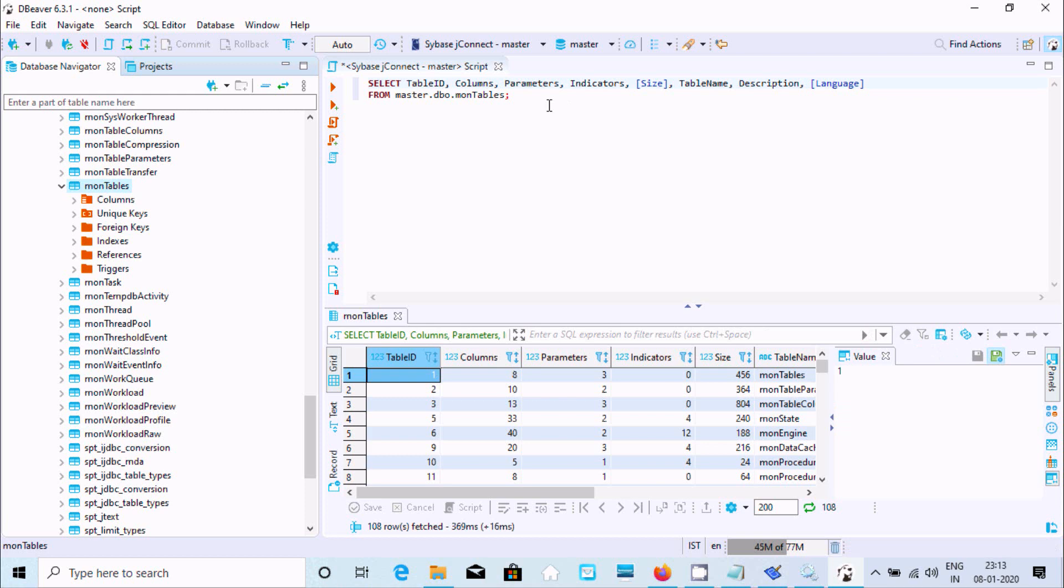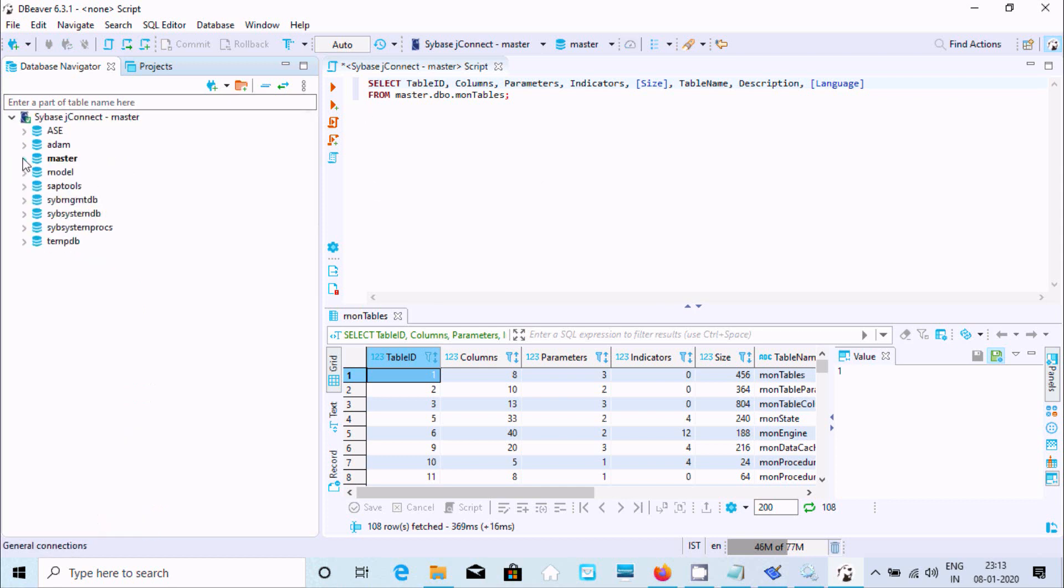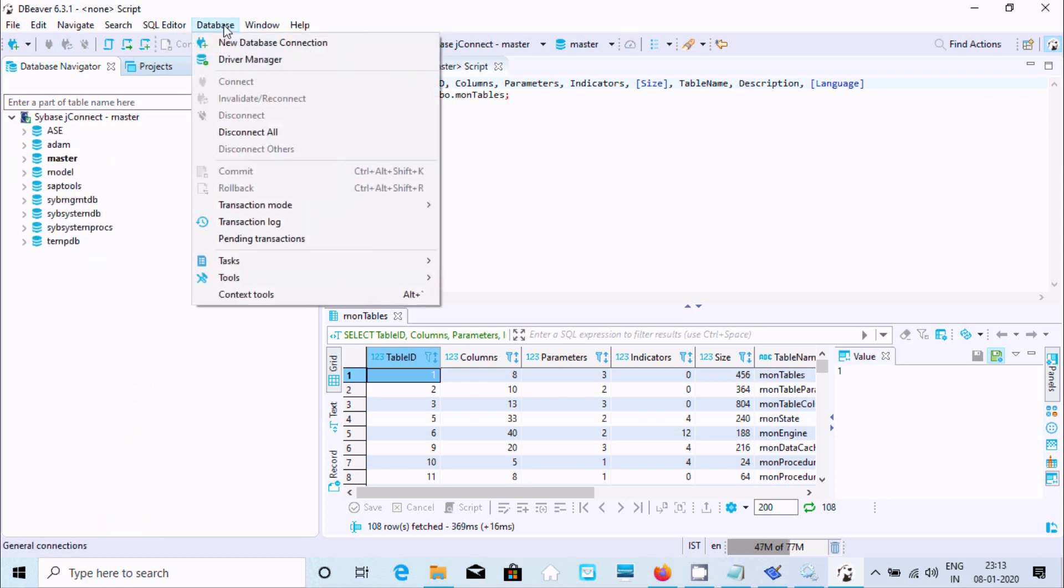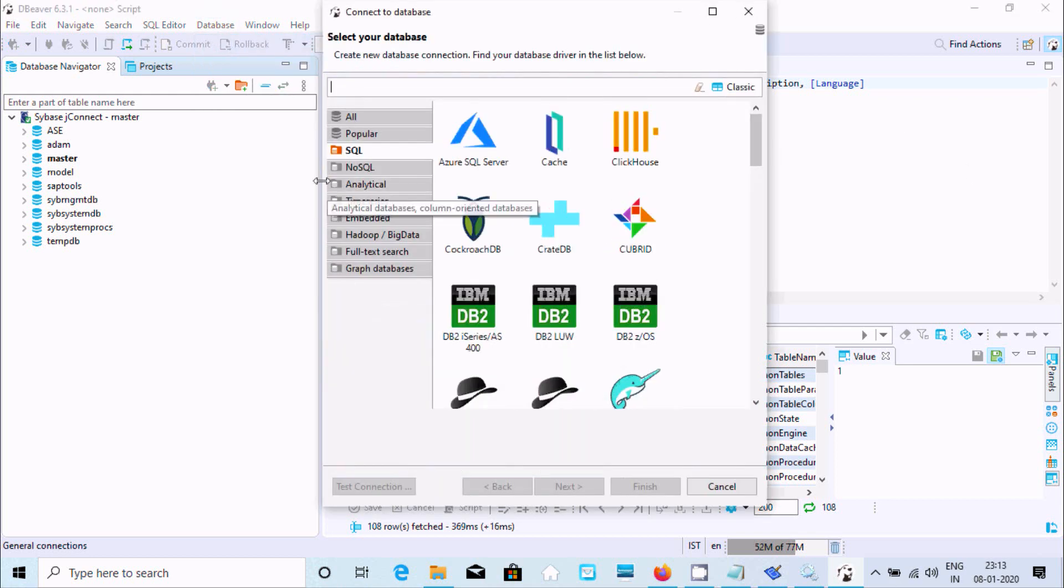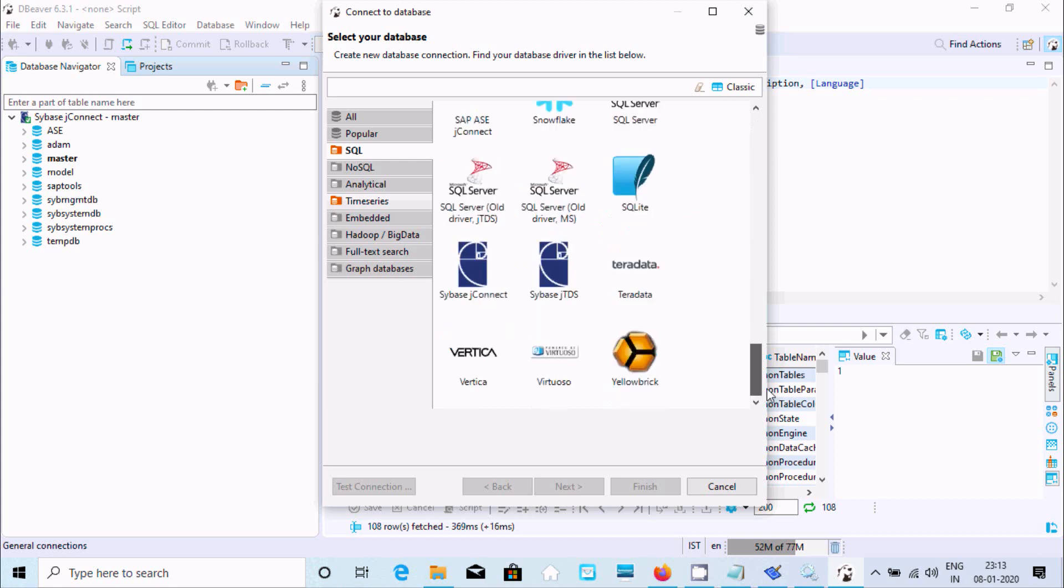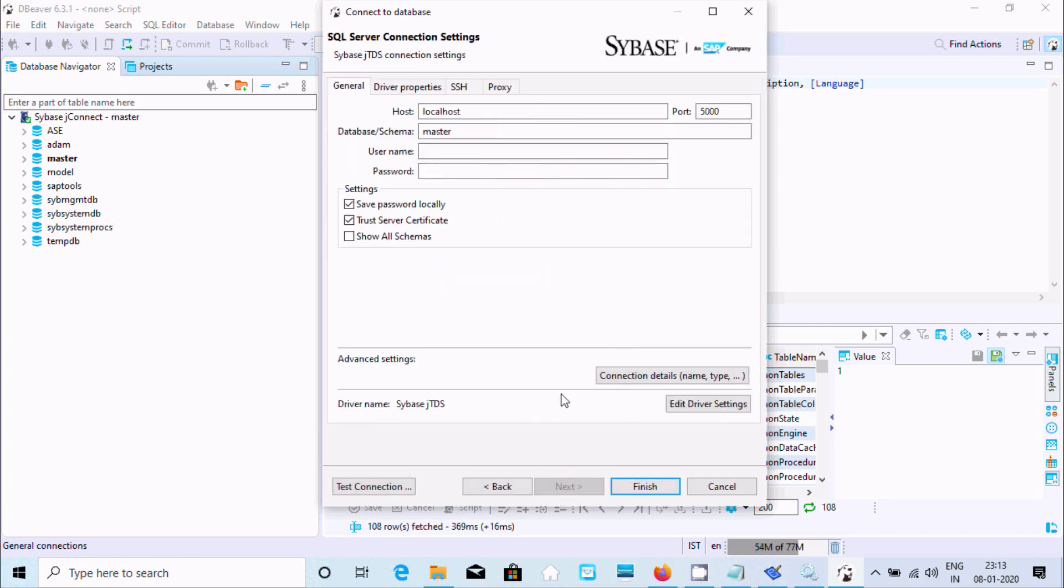Like this, let's go to database once again, new data connection. Here SQL selected. This time going to JConnect already used. Now click on CBSJTDC. Click on next. Give the host name, that is lenovo-pc.